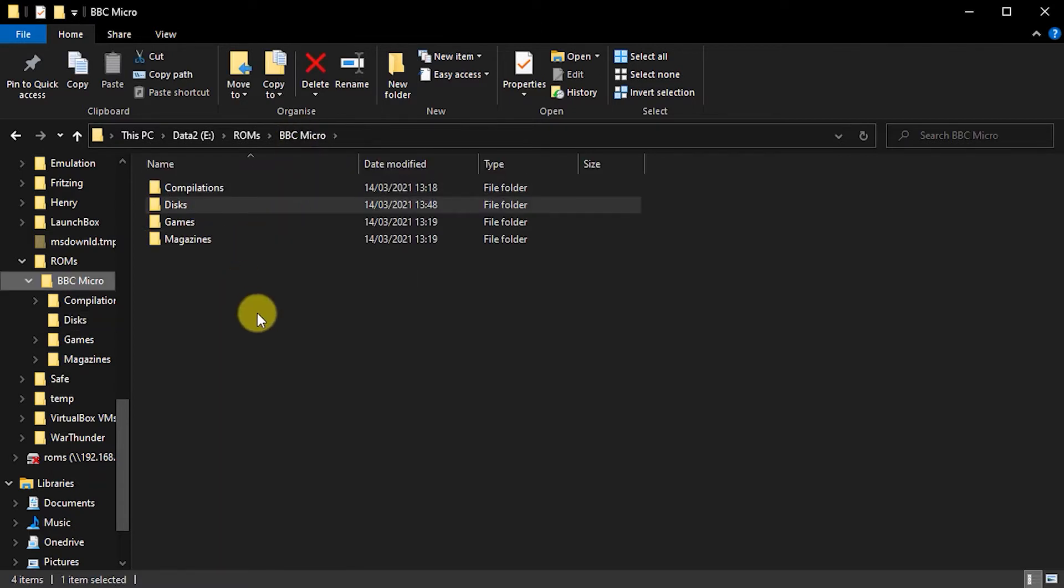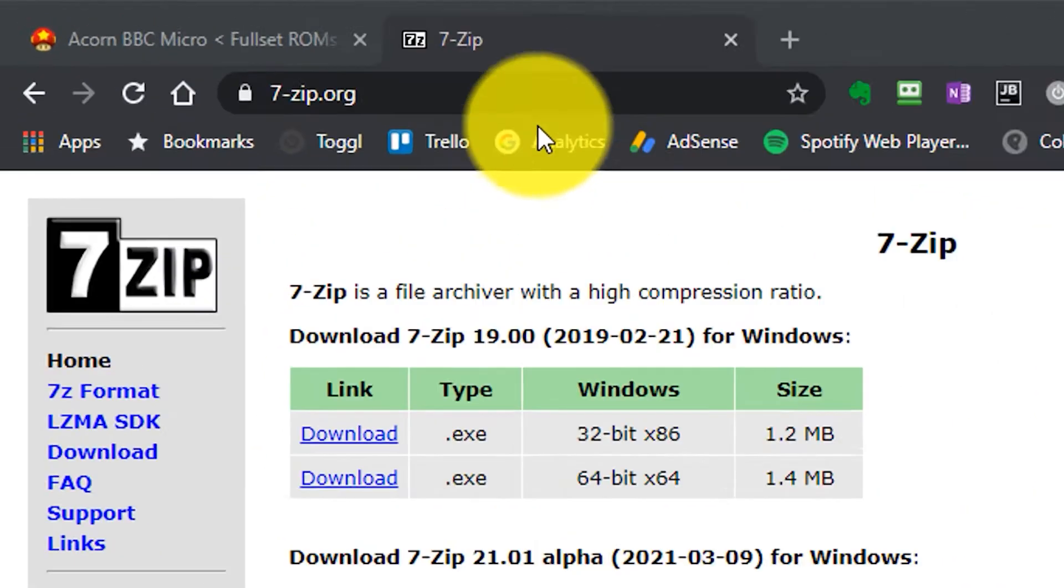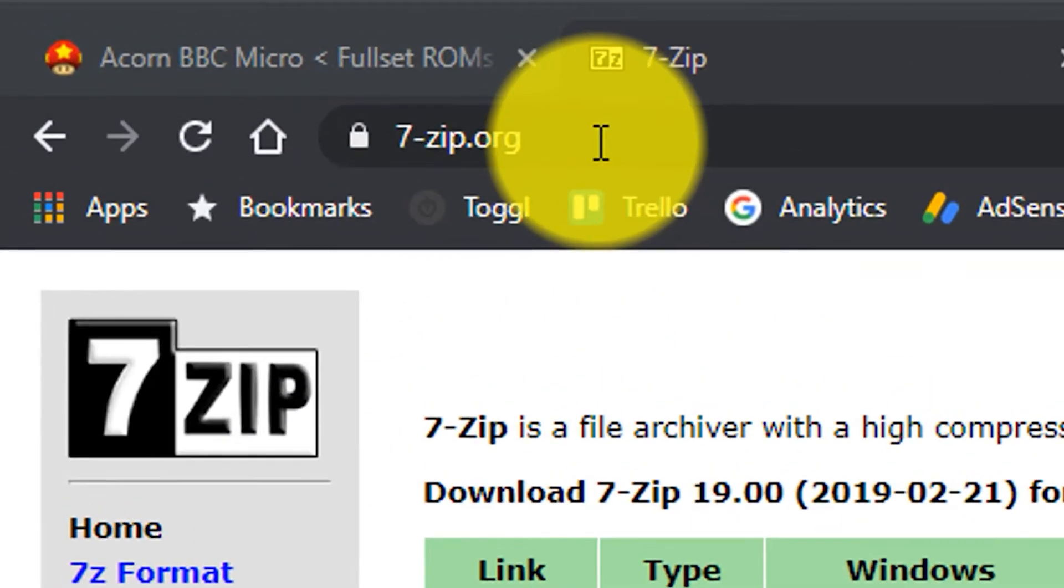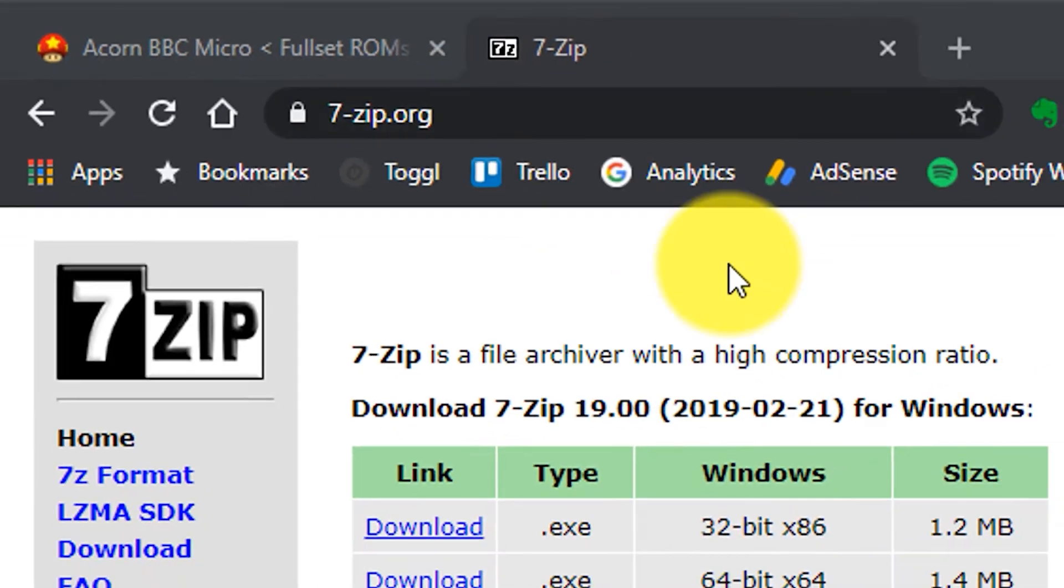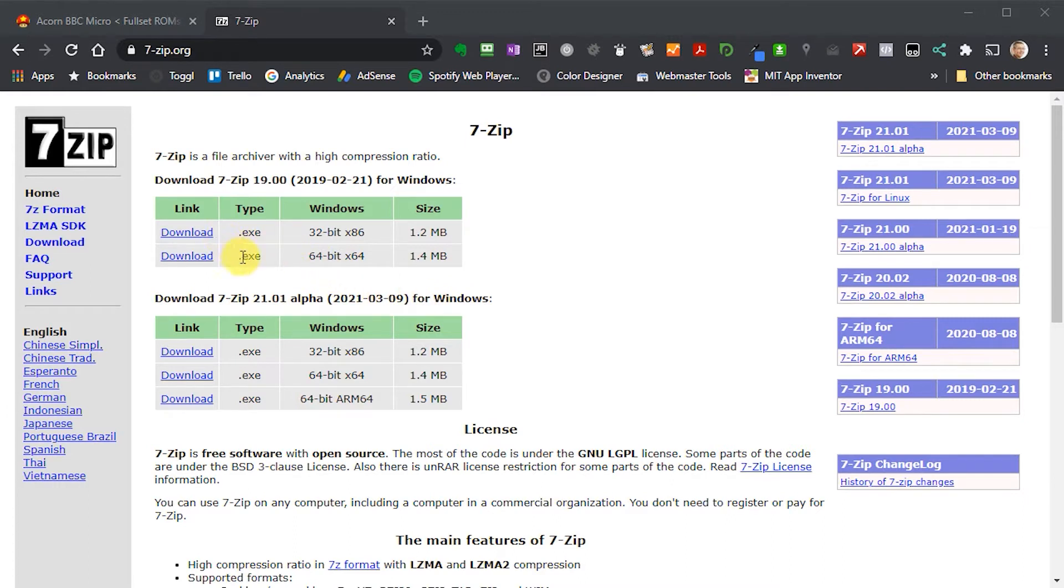And to do that, I need a different program. And what we're going to use is something called 7-zip. So if we head over to the website 7-zip.org, you'll find this application here. And this is an open source bit of code, so there's nothing to pay for this. So download the one that's relevant to your system and install that.